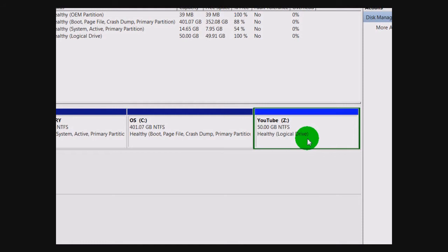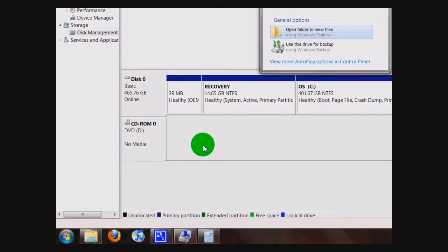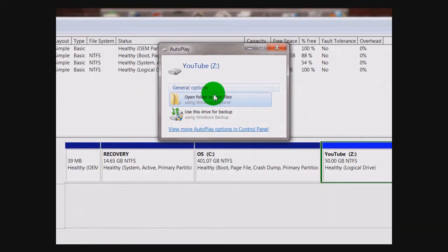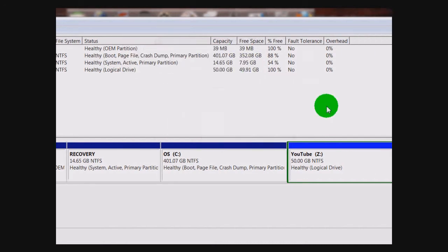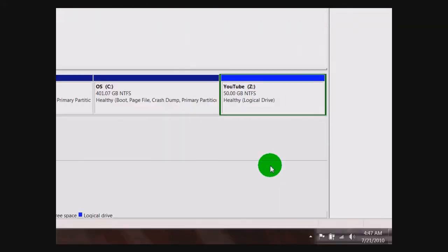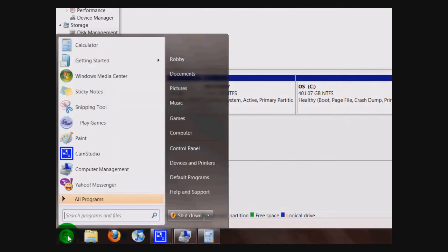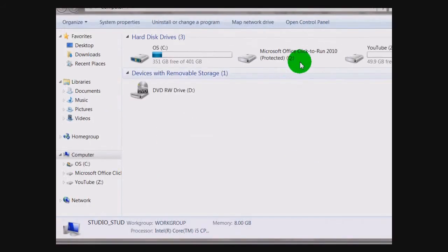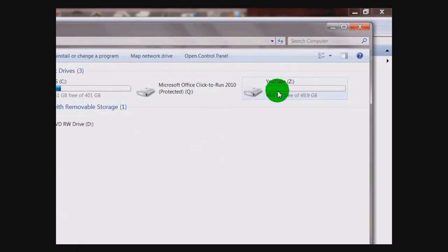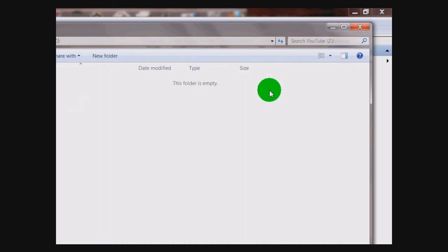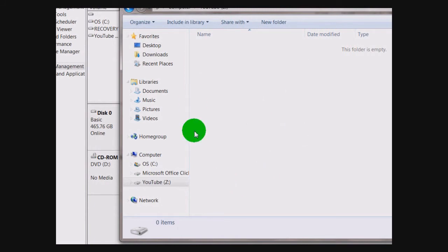After it's done formatting, it'll be listed like this. You may also notice that an autoplay window comes up listing your new hard drive — you can just exit out of that. And just to show you that it worked, I'll go up to My Computer here, and here you can see I have 50 gigabytes of space to use now as regular drive space.